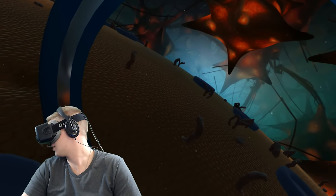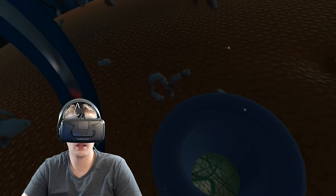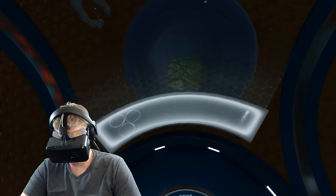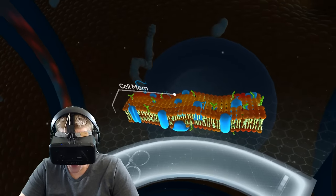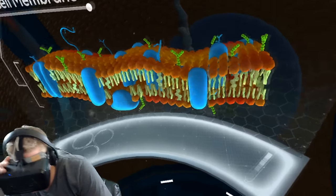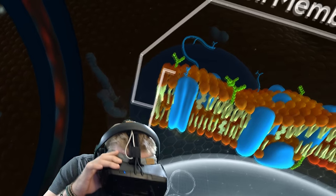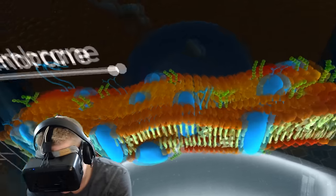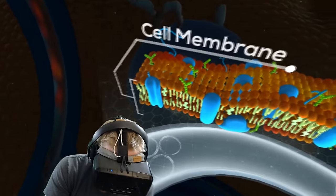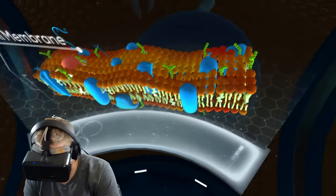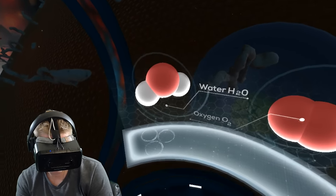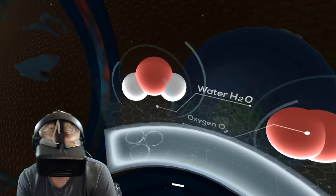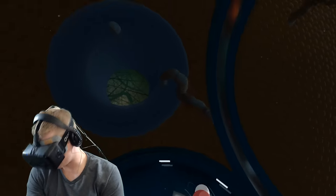There are thousands of receptor proteins on the surface of the cell. Some of these proteins, look at that. Cell membrane, I wish I could just like play with it. Water and oxygen pass freely through the cell's membrane. Water and oxygen.